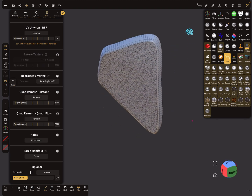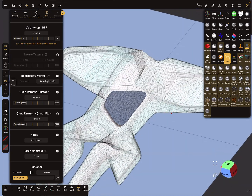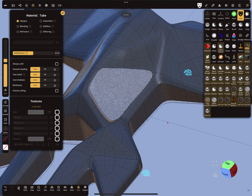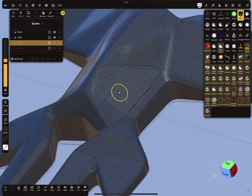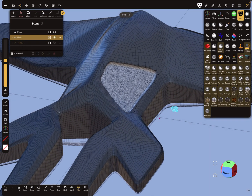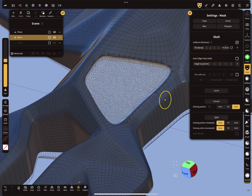This is the shape you get. Now I mask this object here, select the other one, and use the boolean operation. Now you have your window cut out.